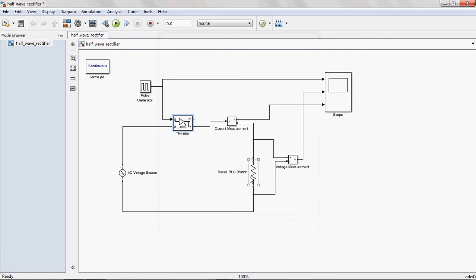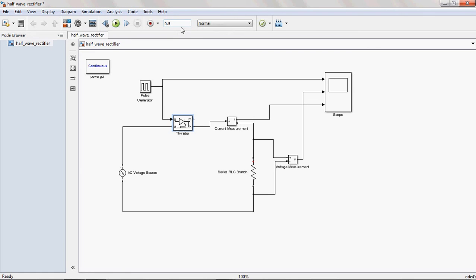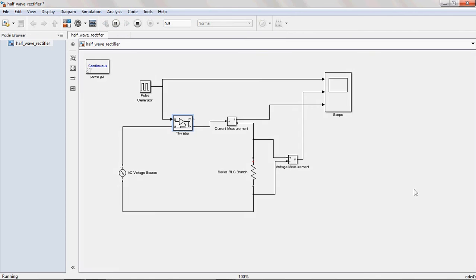Now you keep the thyristor whatever the parameters they given as it is, don't disturb that one. And I given low voltage also, I given triggering pulses. So now you execute that one. The appropriate time here I am giving 0.5. Now I am executing the file.